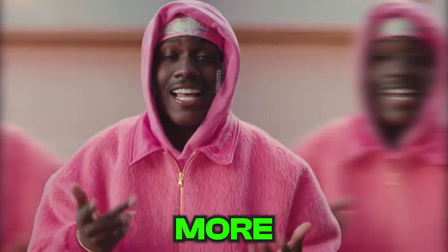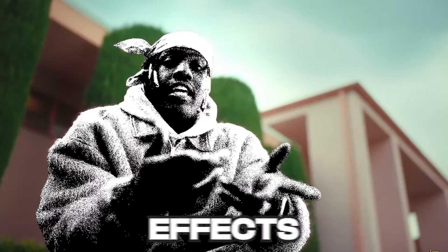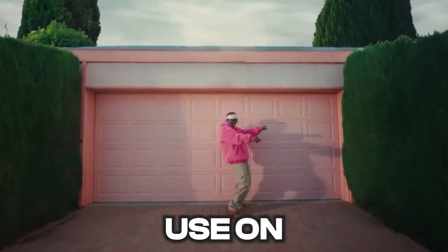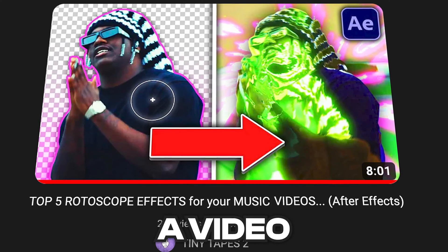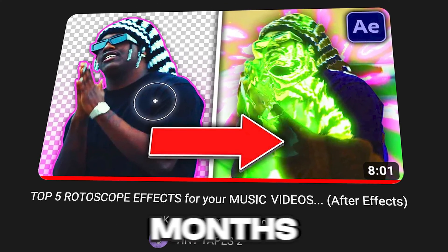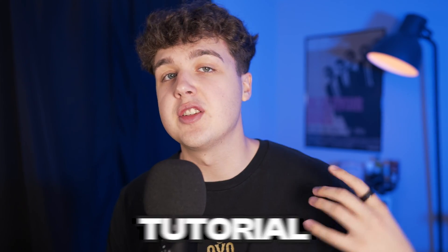Today we're going to be looking at five more rotoscope effects that you can use on your edits. This is the second part to a video I released a couple of months ago.